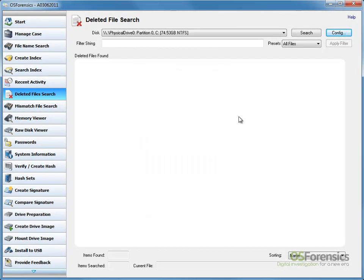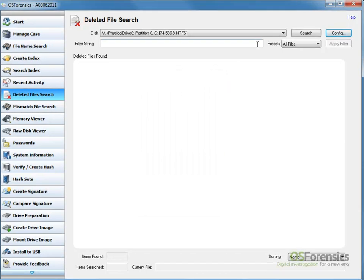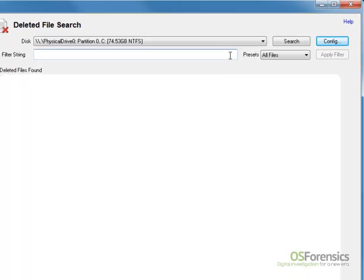We have the option to supply a string for our search. We can simply enter text into the Filter String field or select a preset.